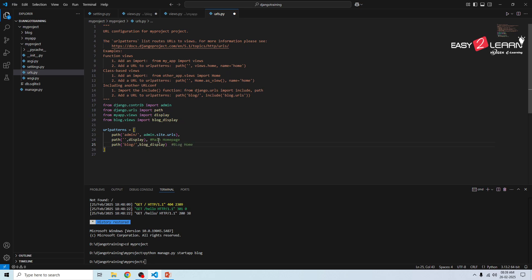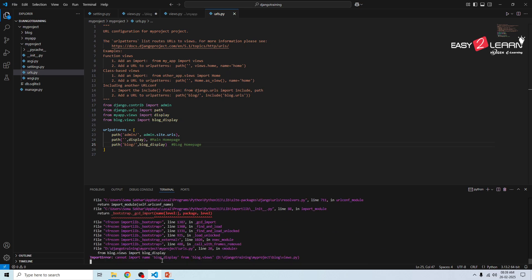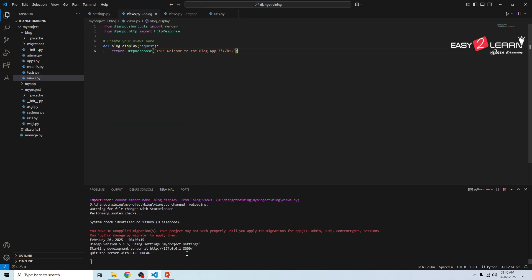Now we need to run the server and test it. Let's start Django development server. I'm going to the command prompt, navigate to where your project is available. Python manage.py runserver. Now open your browser.